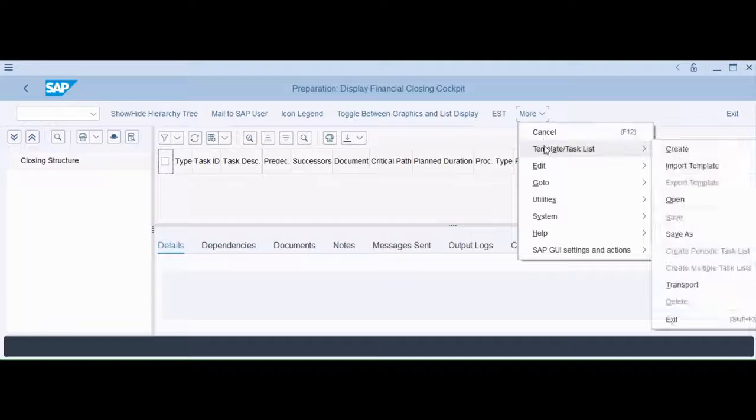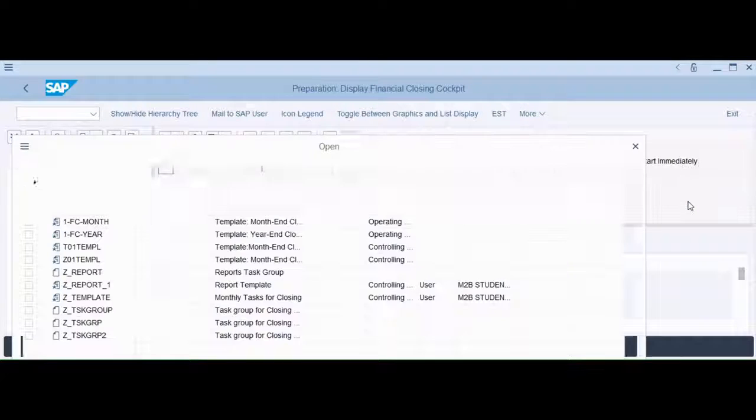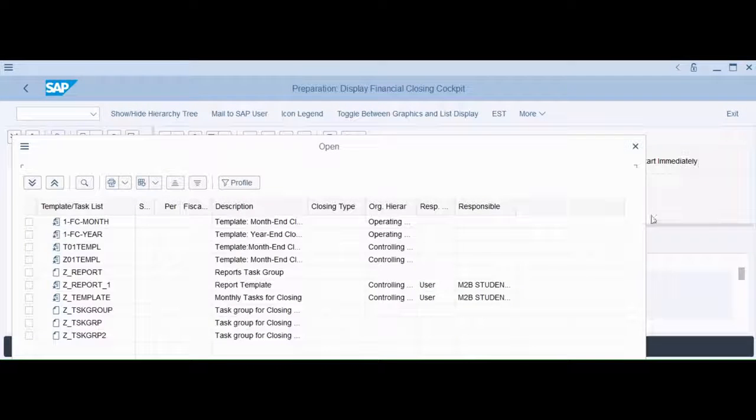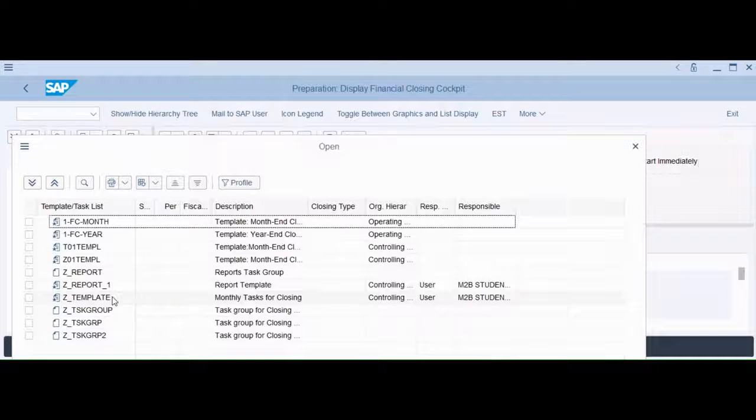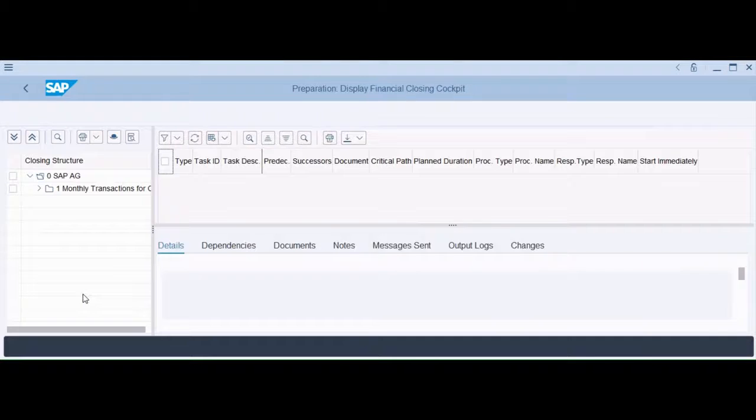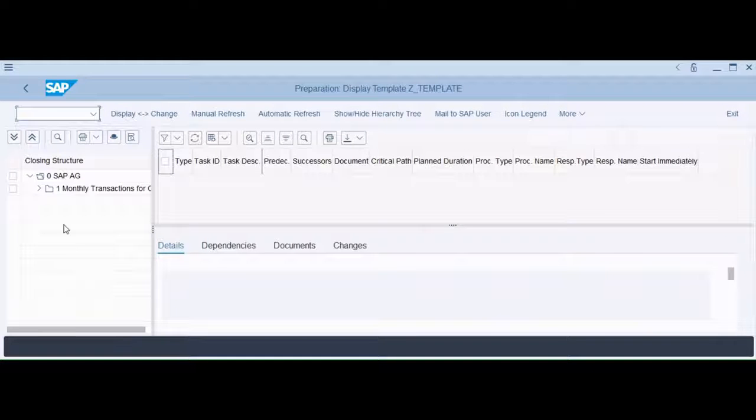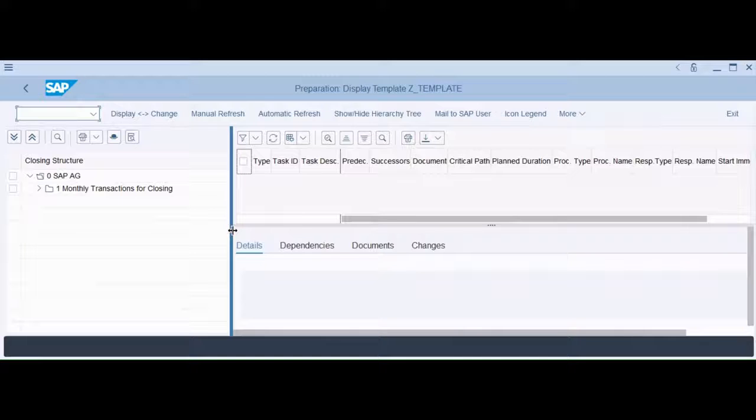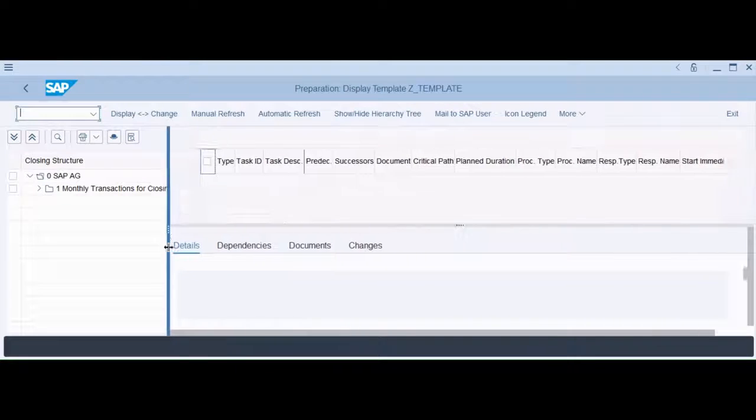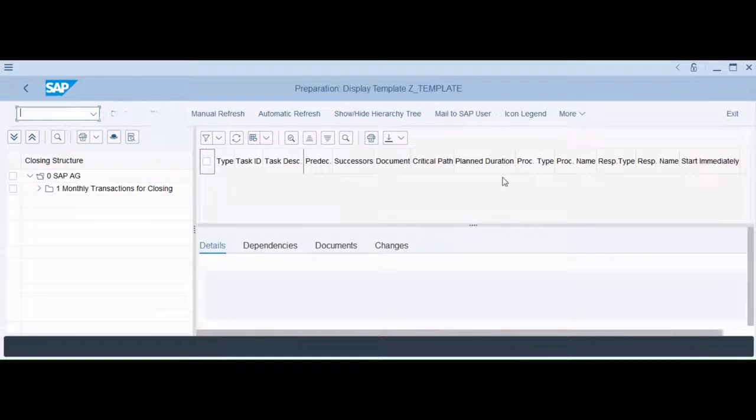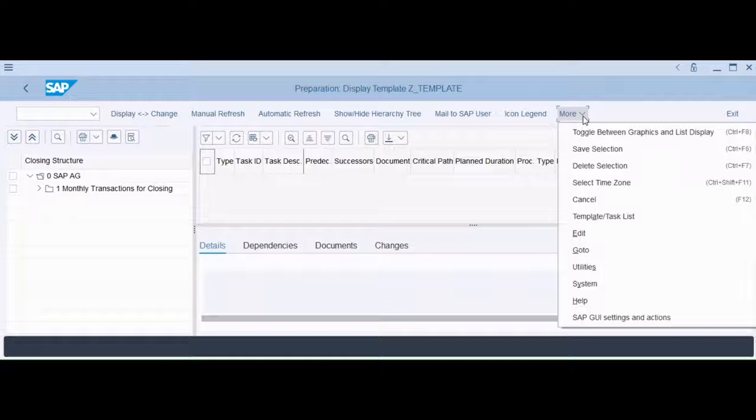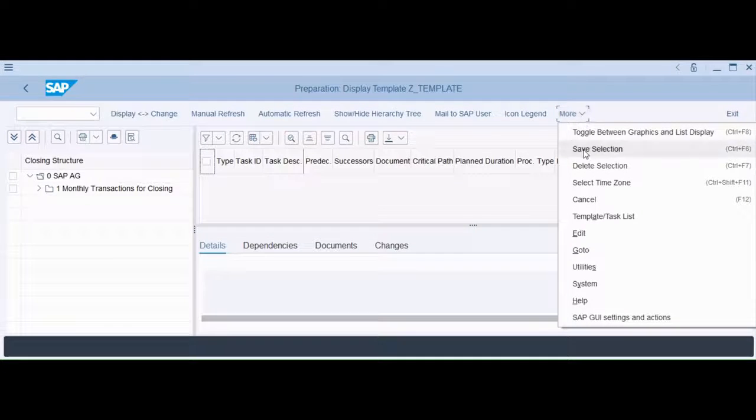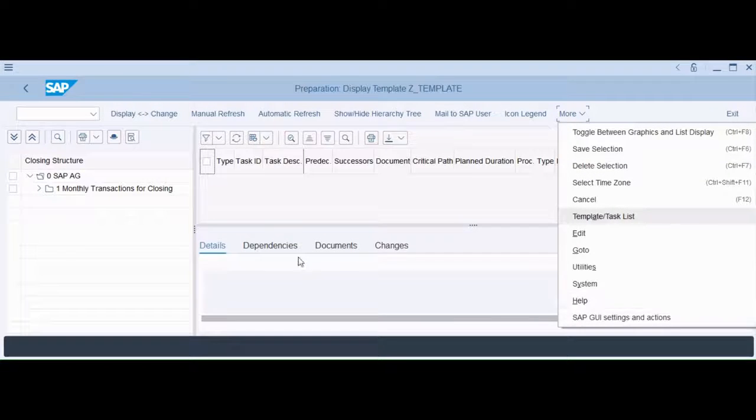As we've done before, open, we're with the Z template right here. And then we have here the closing structure, very familiar. Now here's where it gets a little bit new. We go into More, we go into Template, Task List, Create Periodic Task List.